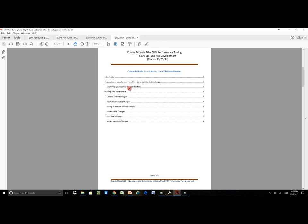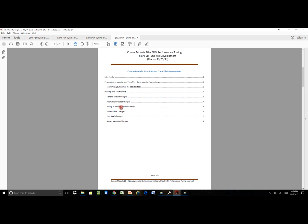Then we'll go through the startup files and go through various different reasons or means by which we need to address a stock file or the existing file that we have on board as far as mechanical related changes, power adder changes, cam shafts and forced induction and things of that nature. And then at the very end we have a link that will take us to the PowerPoint presentation.